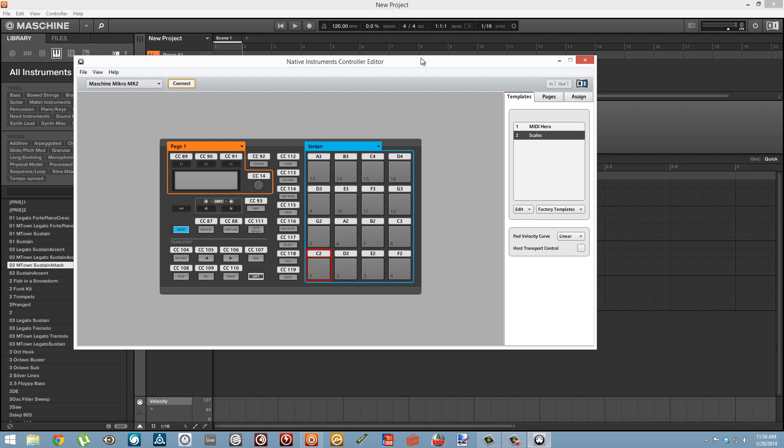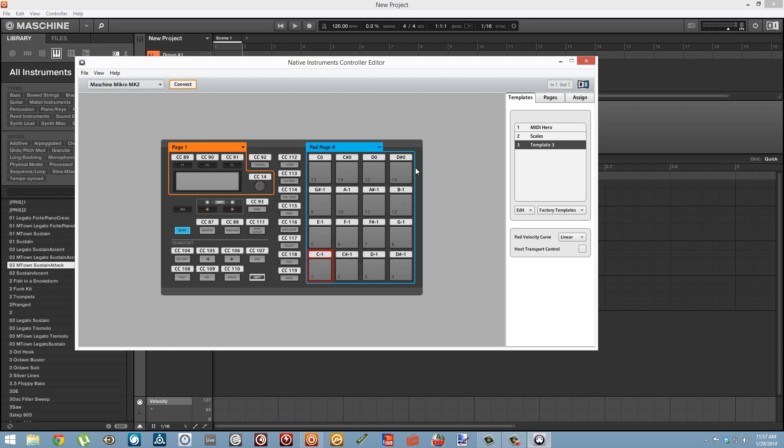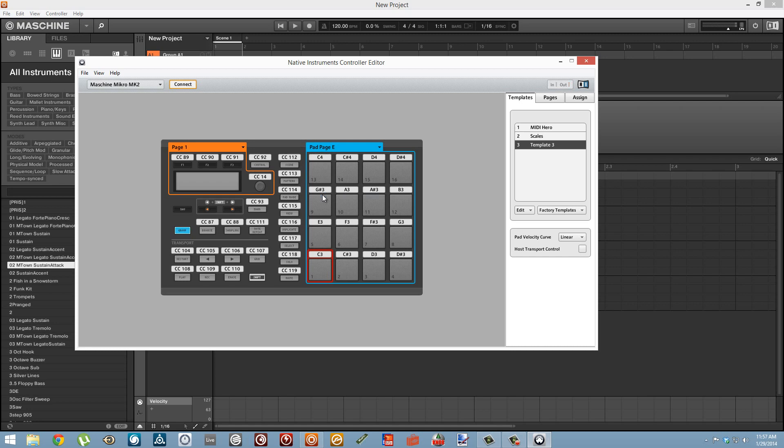I'm going to start out by creating the template that we used last week again for anybody who missed it. It takes about 30 seconds. Just create a new template and I'm going to go to page E here and that's going to give us the note range that is easier to play around with.